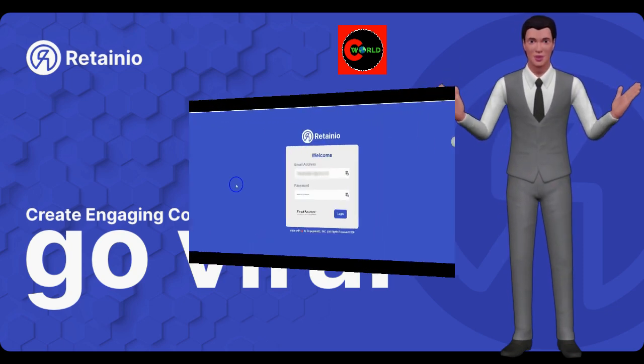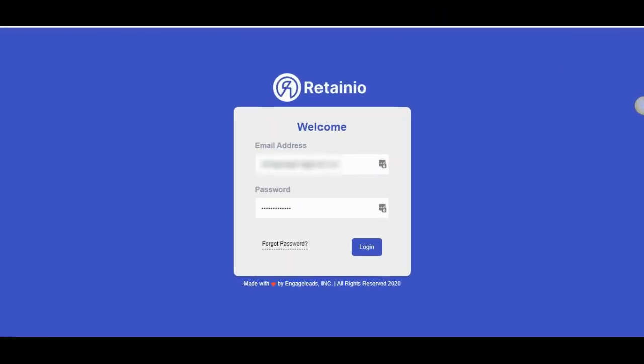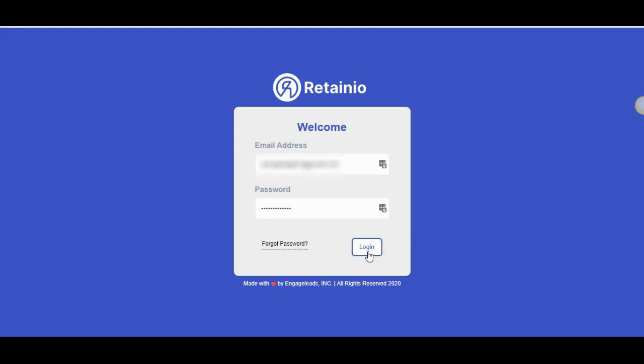Welcome to a quick demo of the Retainio app. I'm going to show you how you can create engaging micro buzz sites in minutes using this first to market app. Now let us log into the Retainio app.